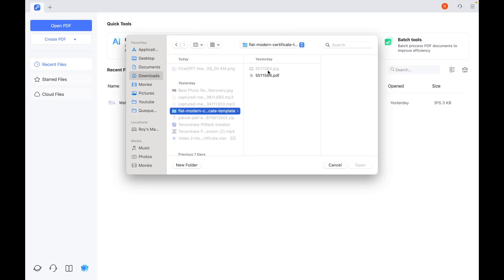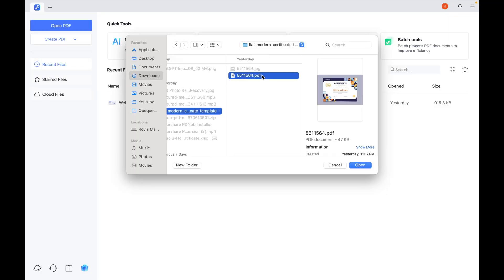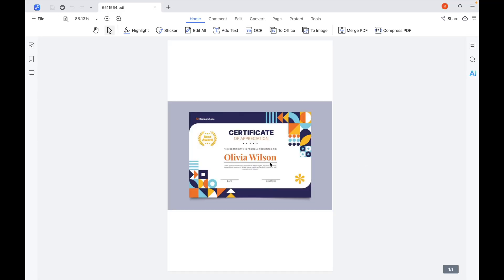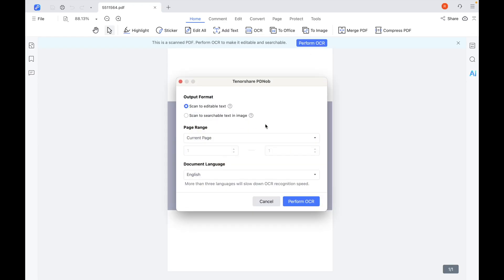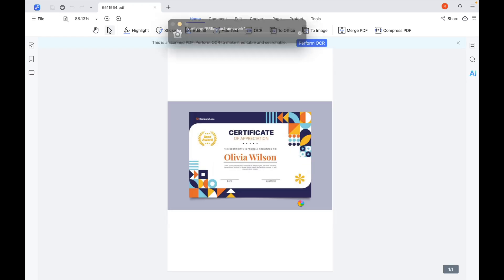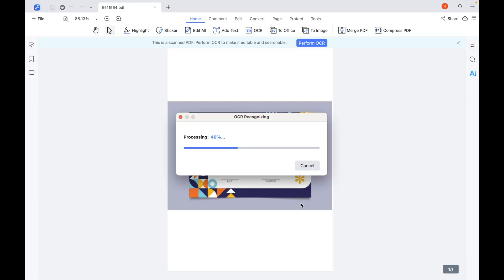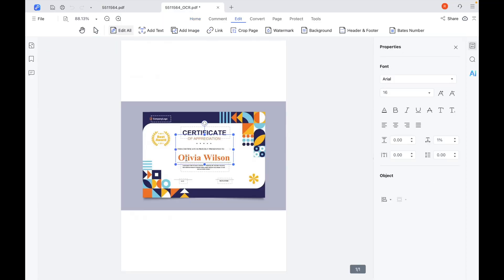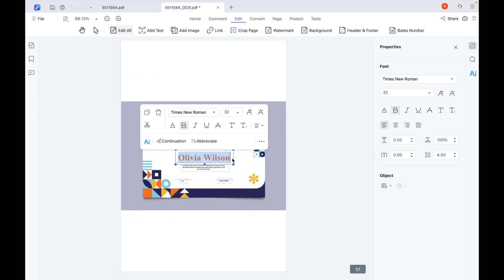Since most certificates are scanned or saved as images, we need to turn the text into something we can actually edit. Click the Perform OCR button and let PDnob scan your certificate. After a few seconds, the text becomes fully editable while keeping the layout the same.